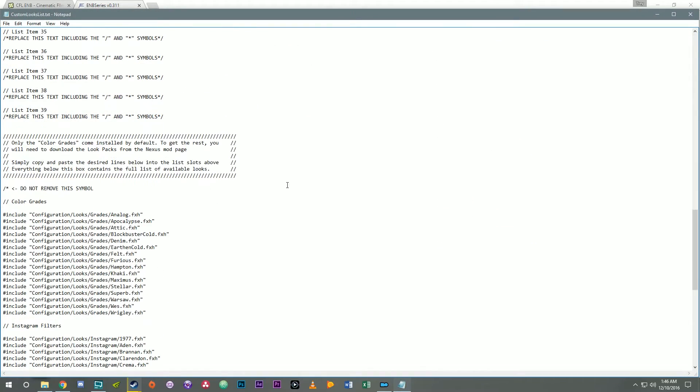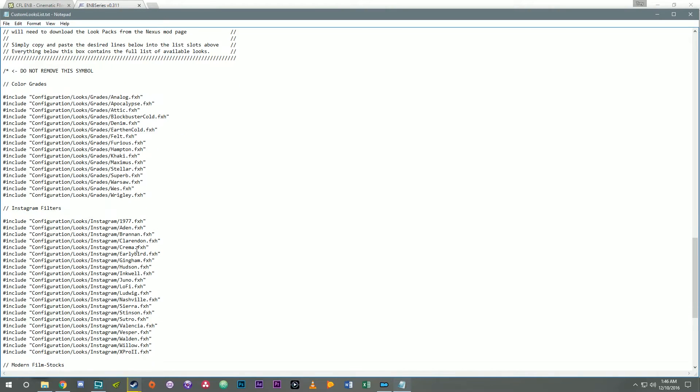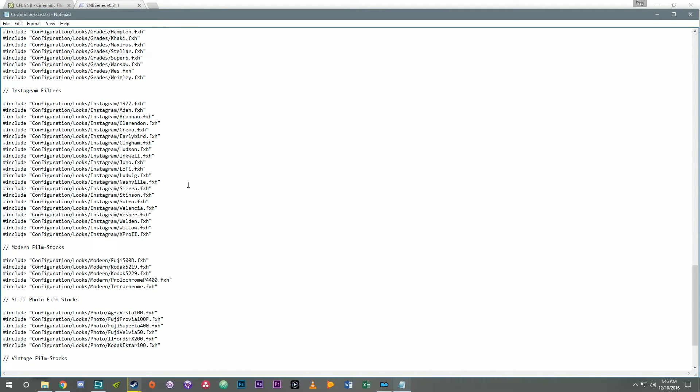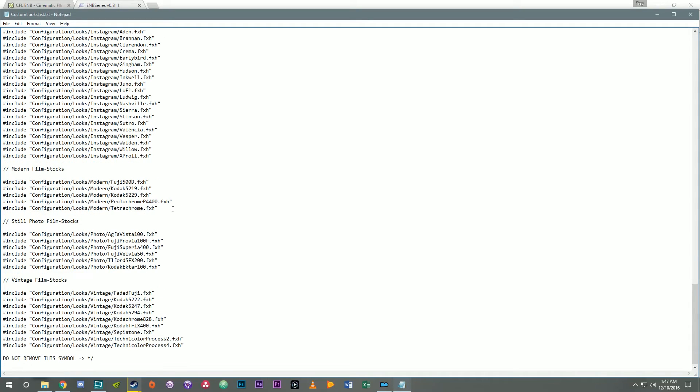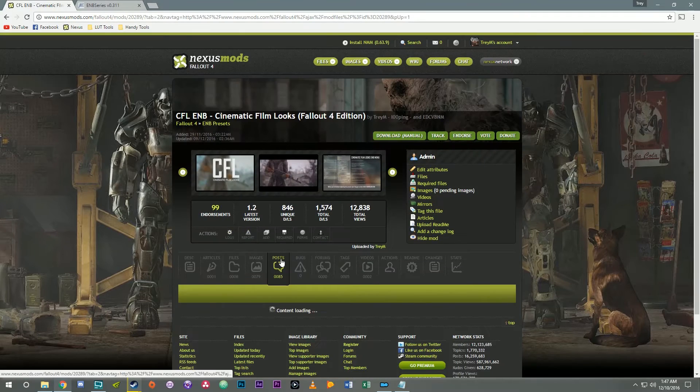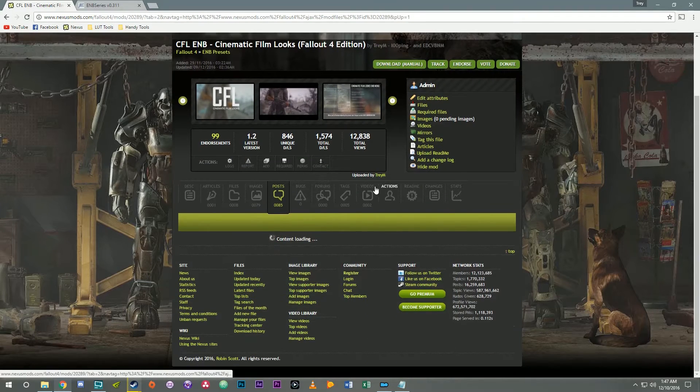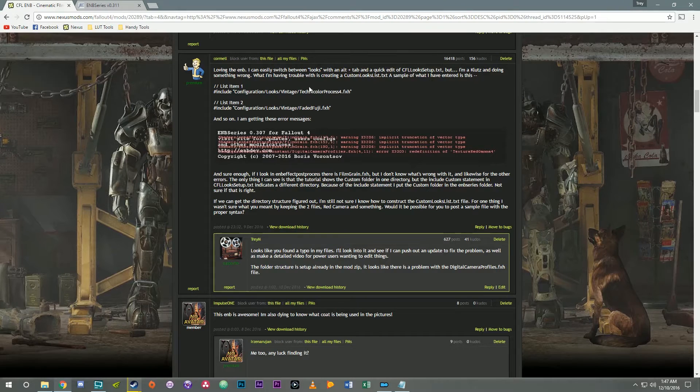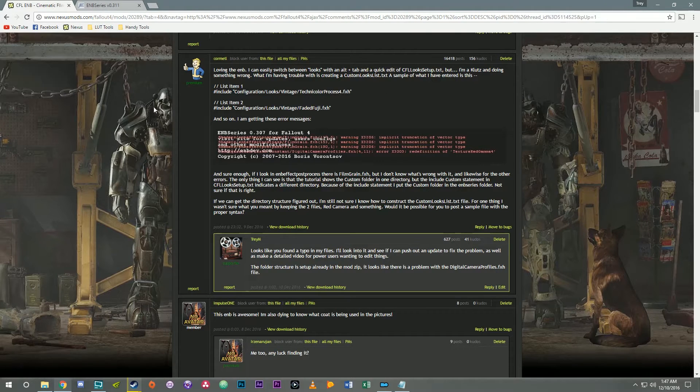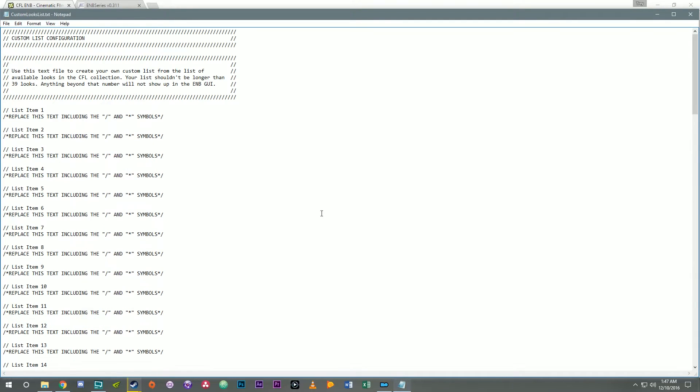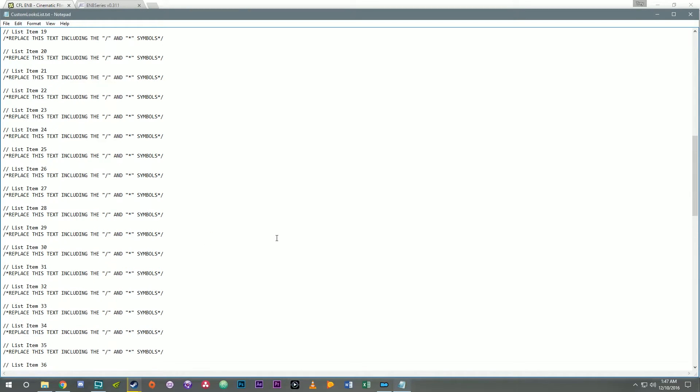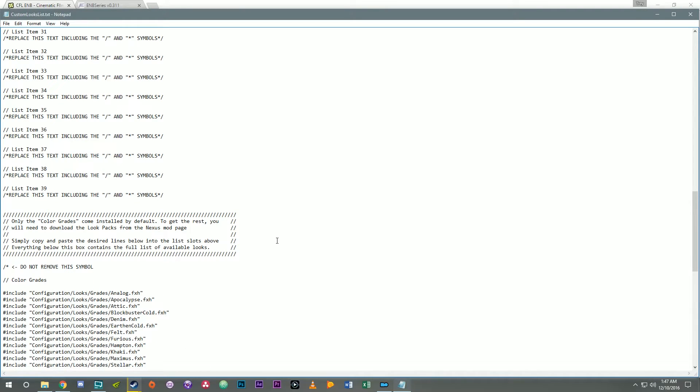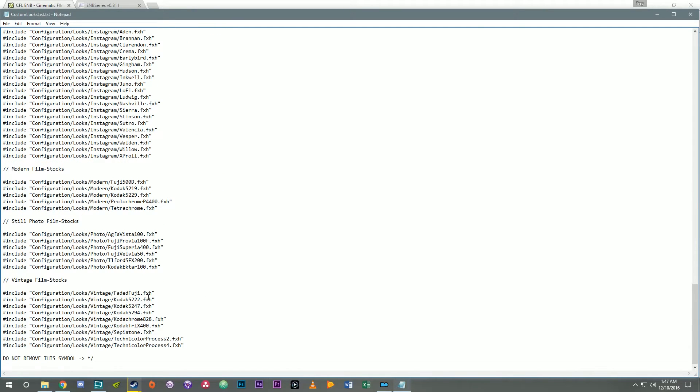Now if you scroll down here I've got listed here all of the possible looks that you can add into the list above. And they're separated by category here. So just for the sake of demonstration let's go back here to this post where this user was having some problems. He's saying here that he had list item 1 as Technicolor process 4 and list item 2 as faded Fuji. So let's go ahead and set that up. You can create a looks list that's very long up to 39 options. And the reason for that limitation is anything more than that and the ENB will not show any looks that go beyond 39 because there's a hard limit on the number of effects that I can run at any one time.